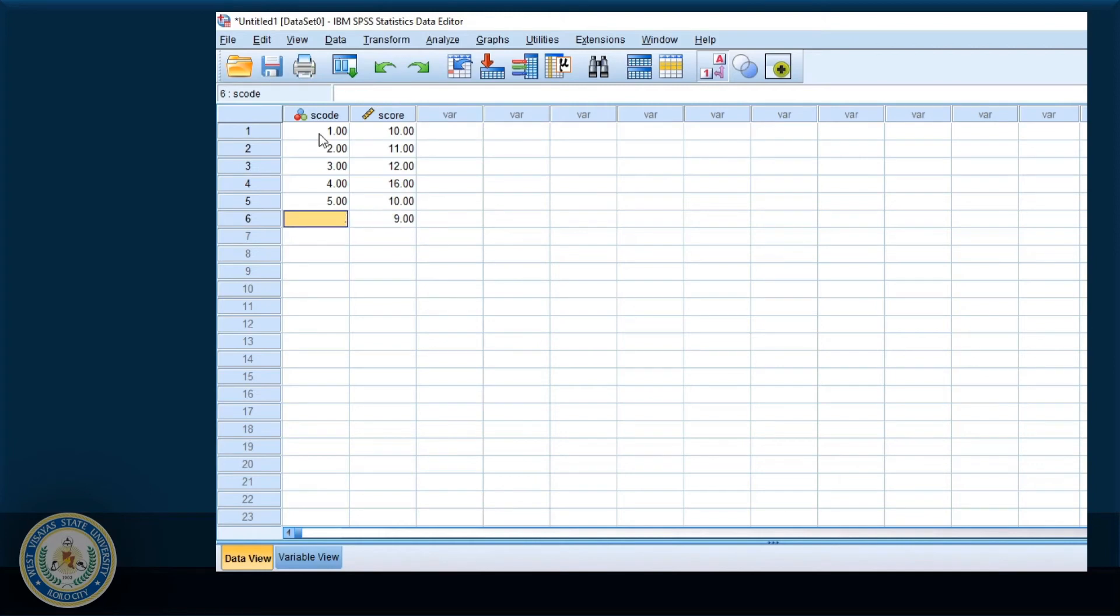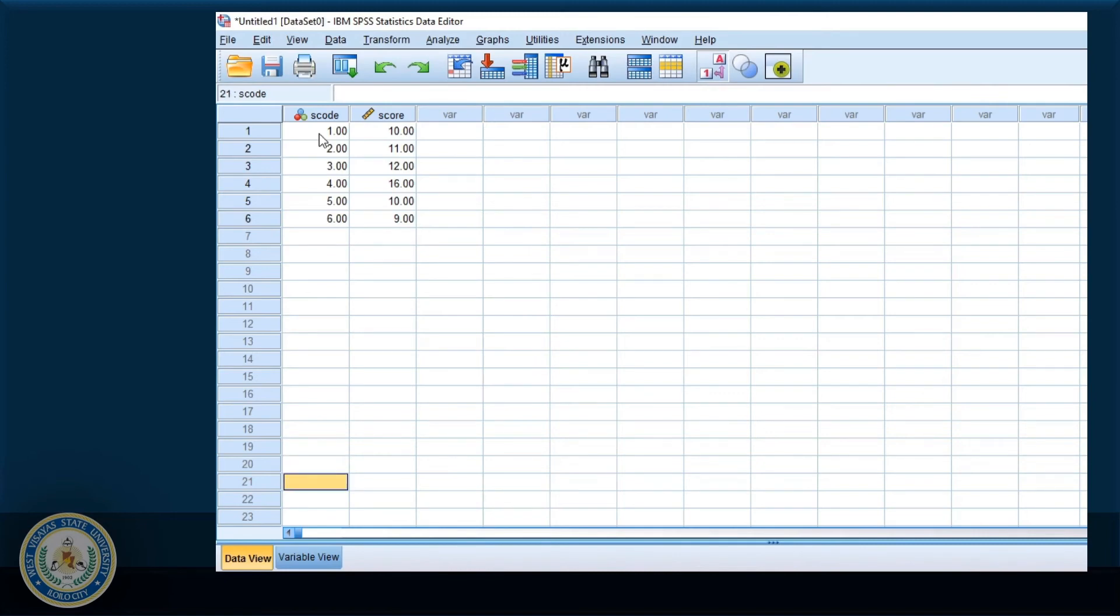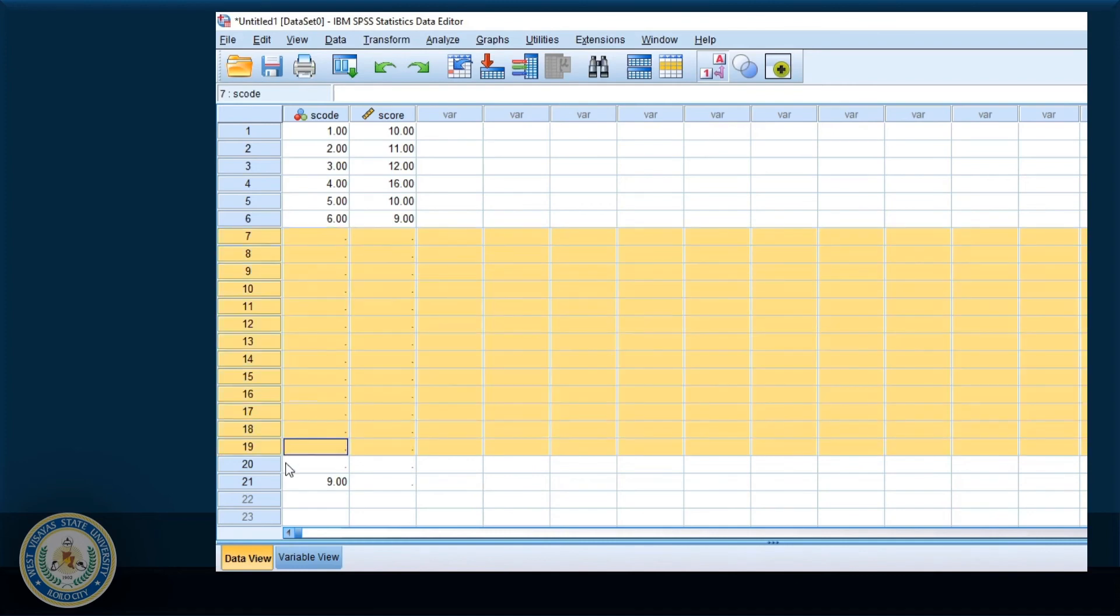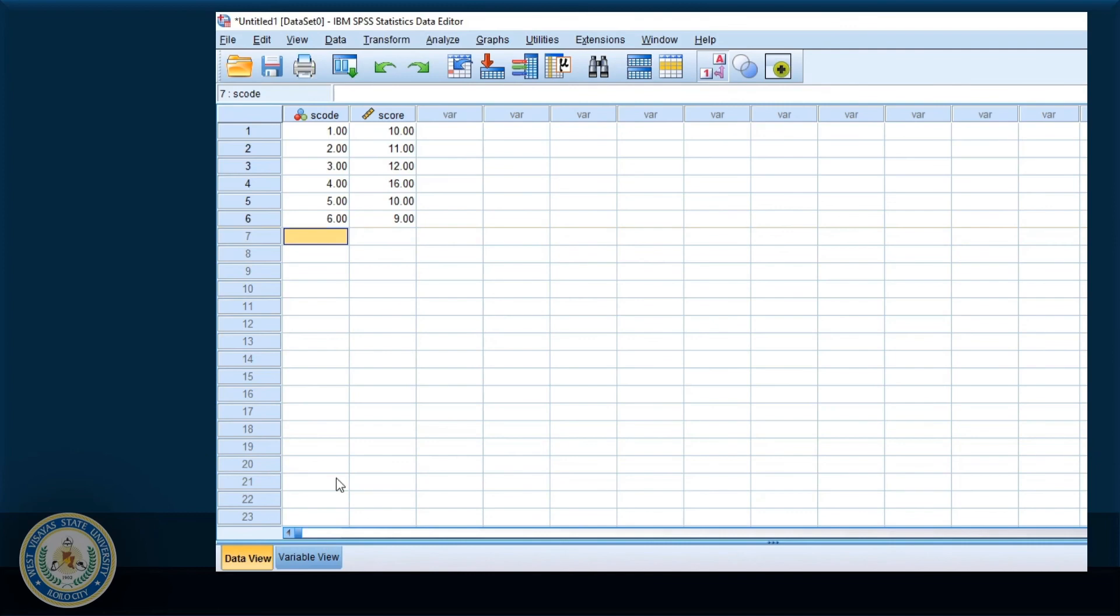So suppose I have six cases. And then in this particular cell, I made a mistake and type in a character. You know, it can happen to anyone. And as you can see, some of the cells have dots. SPSS will have to count these cells as part of the data. So make sure that you delete them. We select the rows and then simply right click and choose clear.